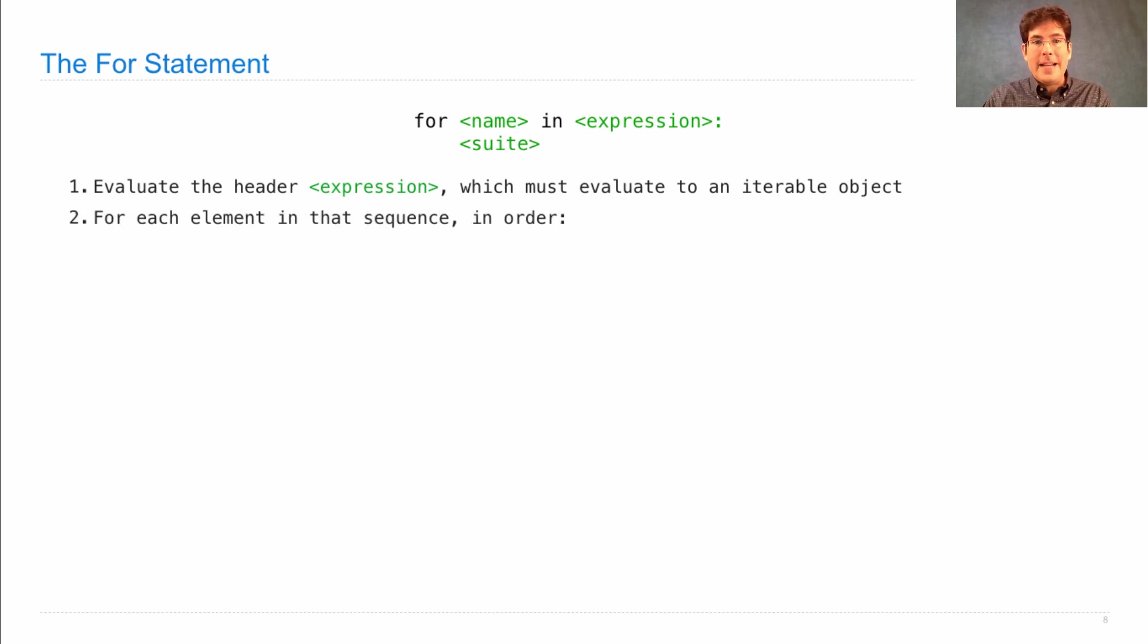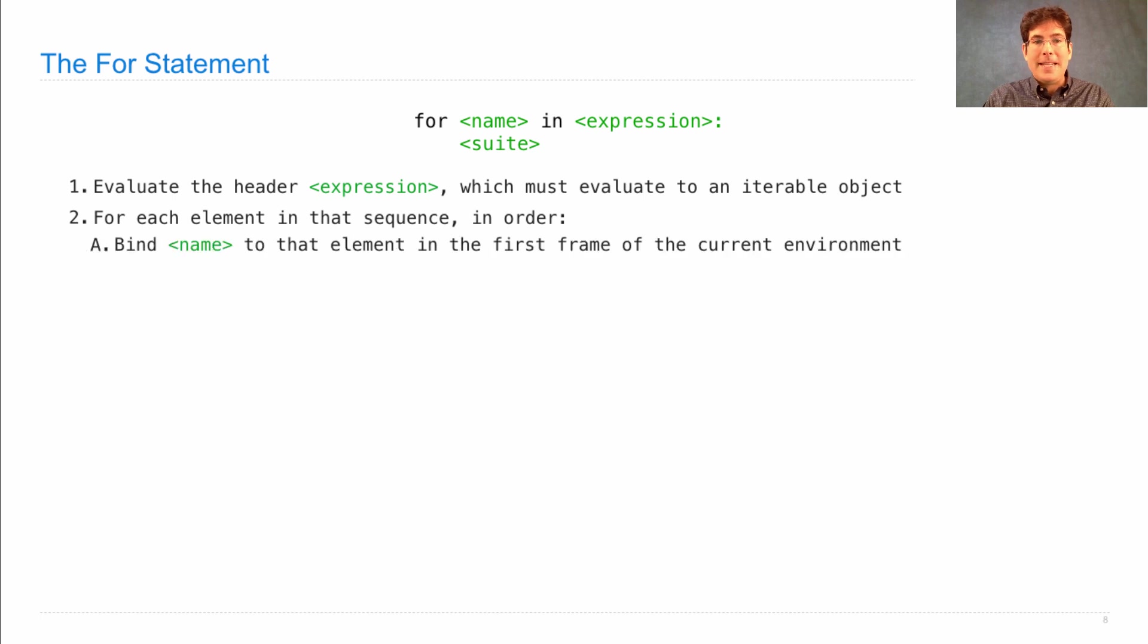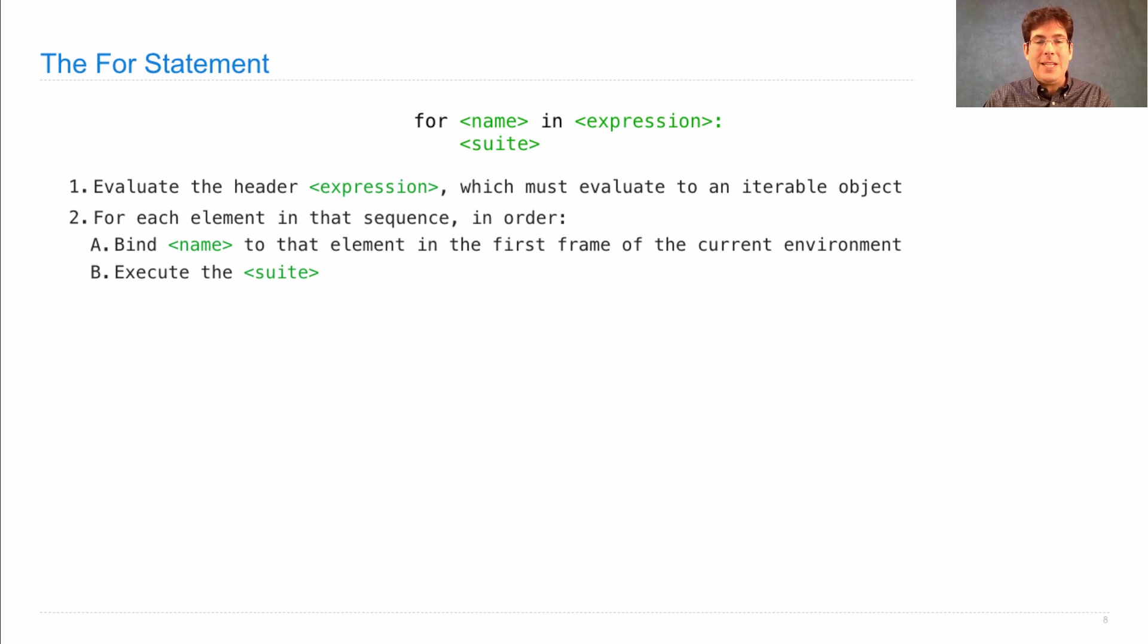For each element in that sequence in order, bind name to that element in the first frame of the current environment, then execute the suite.